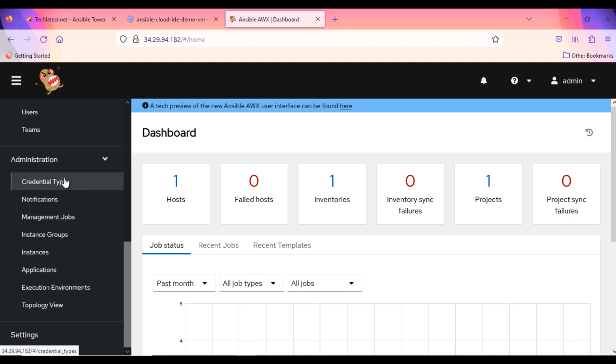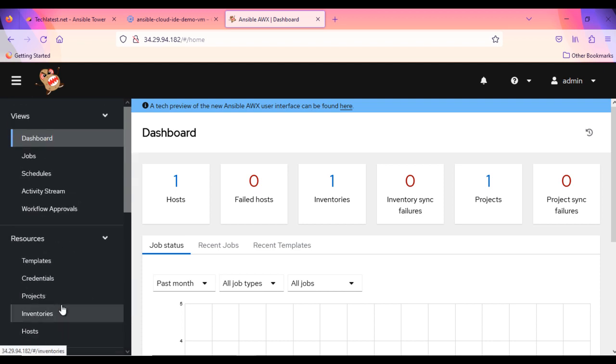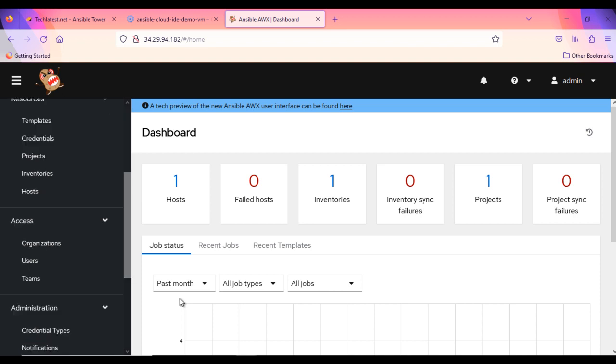You must change the default password for admin user as security measure by going to admin profile page and entering new password. To change the admin password, in left pane, click on users.